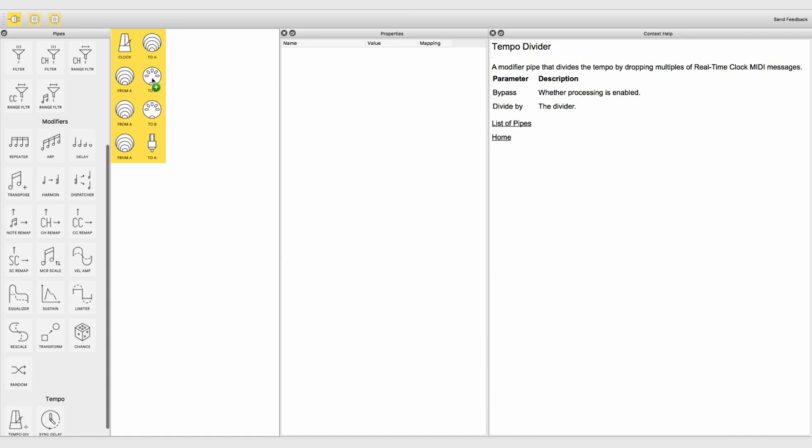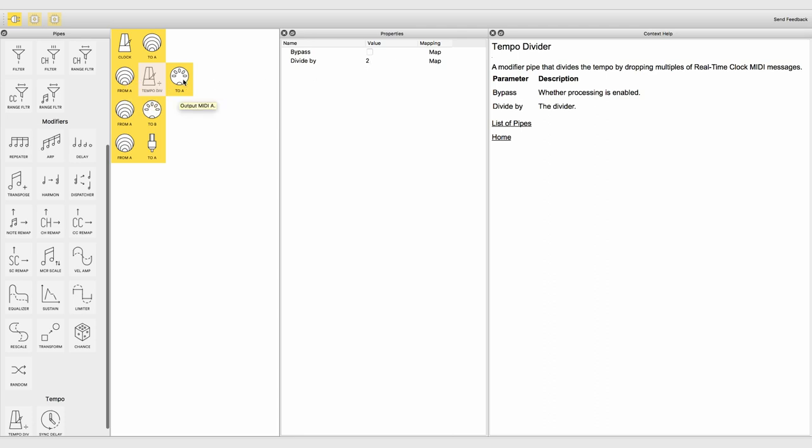Use the tempo divider modifier in a pipeline to divide the tempo at a certain factor. Like this, every machine hooked up to MIDI output A will run at half speed.